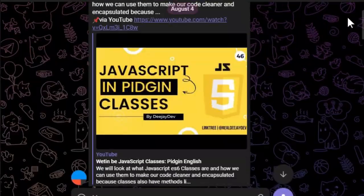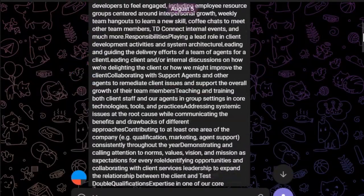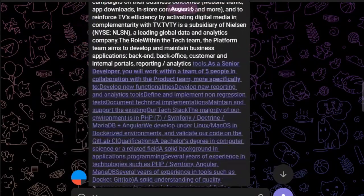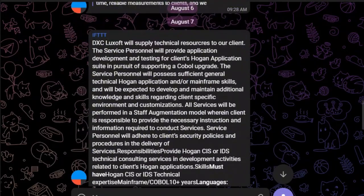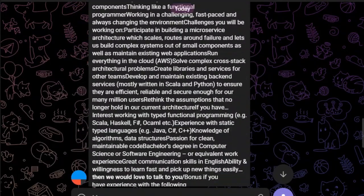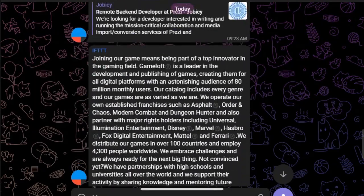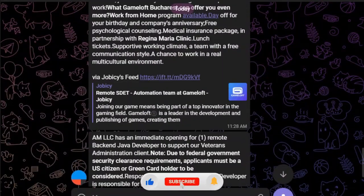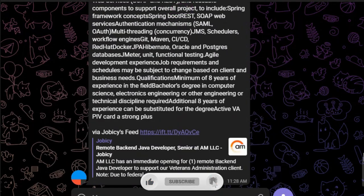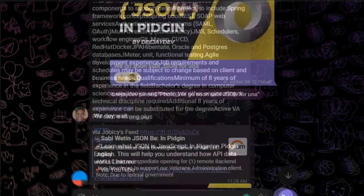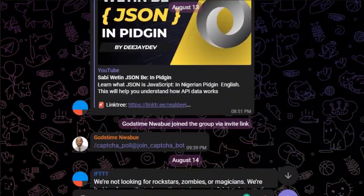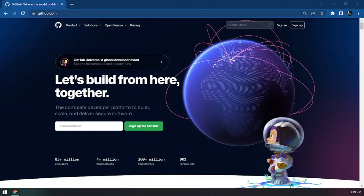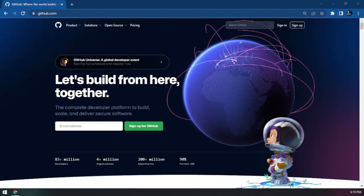Thank you everybody, please follow me and subscribe. Also, don't forget we have a group on Telegram — join our community where we post different things, share updates, and even share jobs. Become a part of this community because as we start today and build together, we'll grow together.